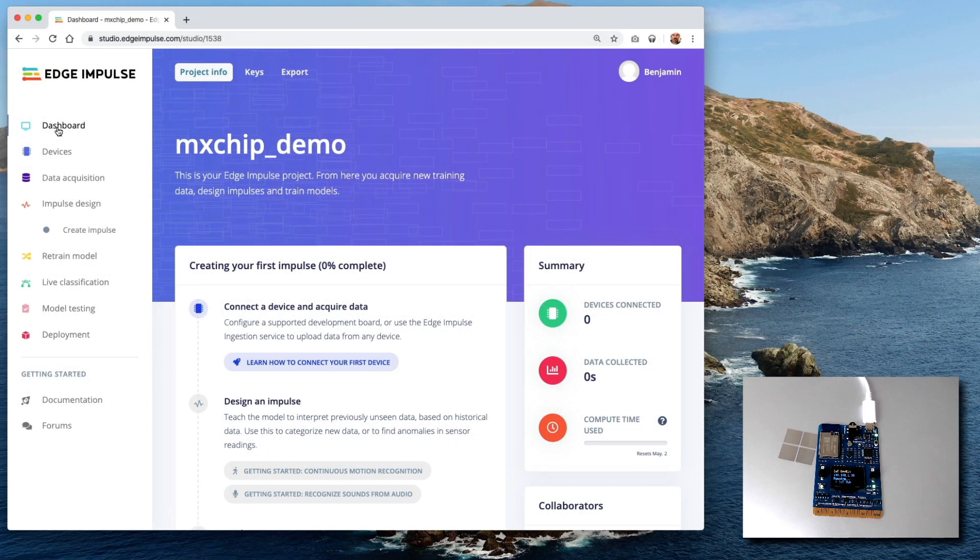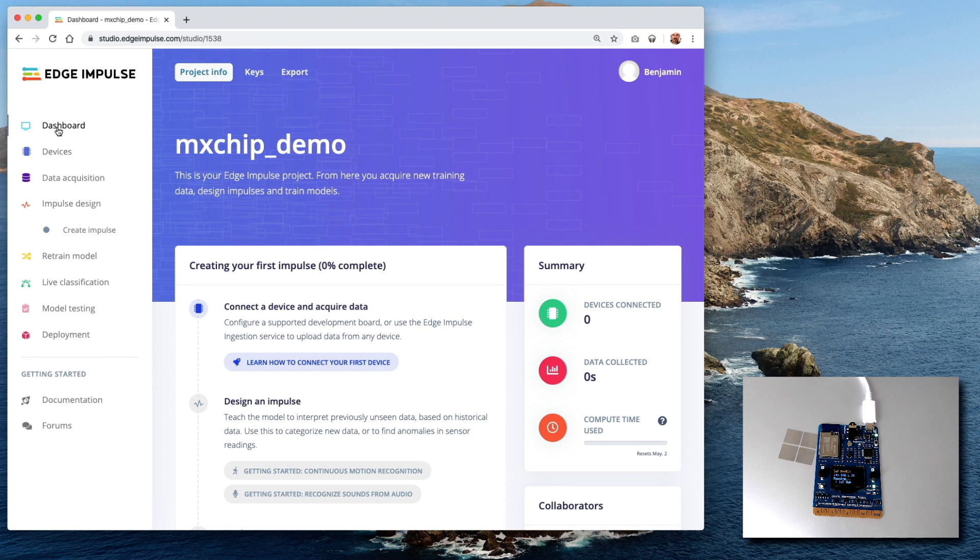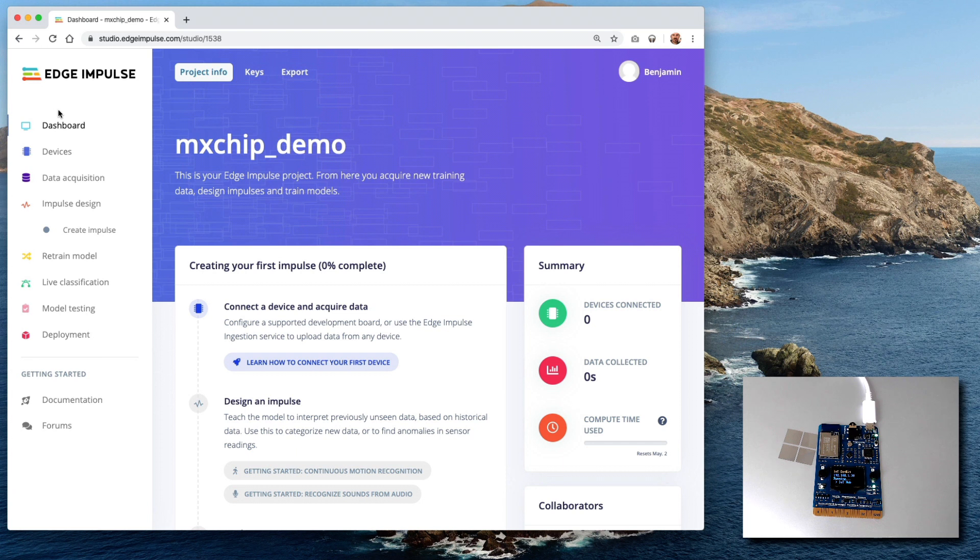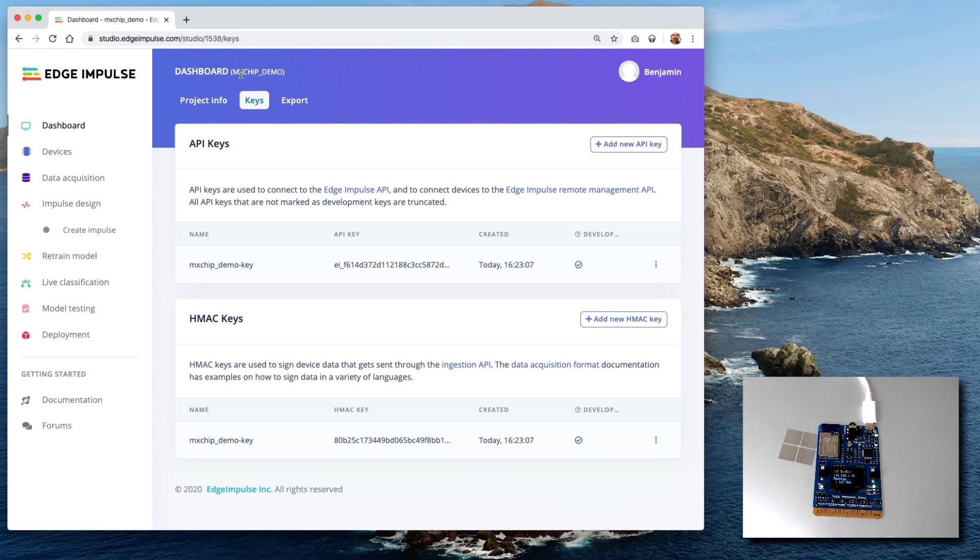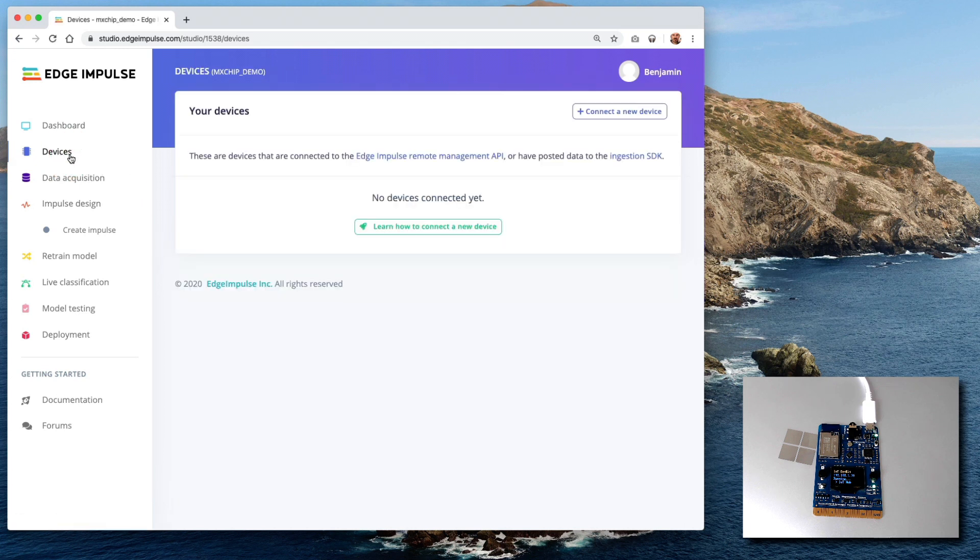All right. So this is the Edge Impulse web portal, web UI. I've already created a project and this is where we're going to basically start collecting all the data from one or maybe many devices and create our own machine learning model and then train it and eventually build the code or at least export the model so that we can actually run it on our laptop or even better on the embedded device itself. So once you've created the project, you will need the keys that you can find in the portal, both the API key and the HMAC key. And once you have that, what you want to do is connect a device.